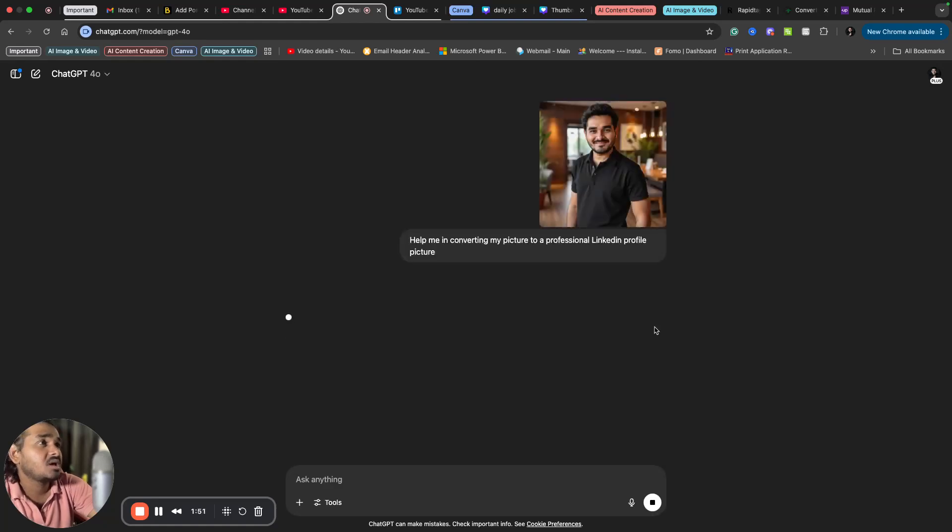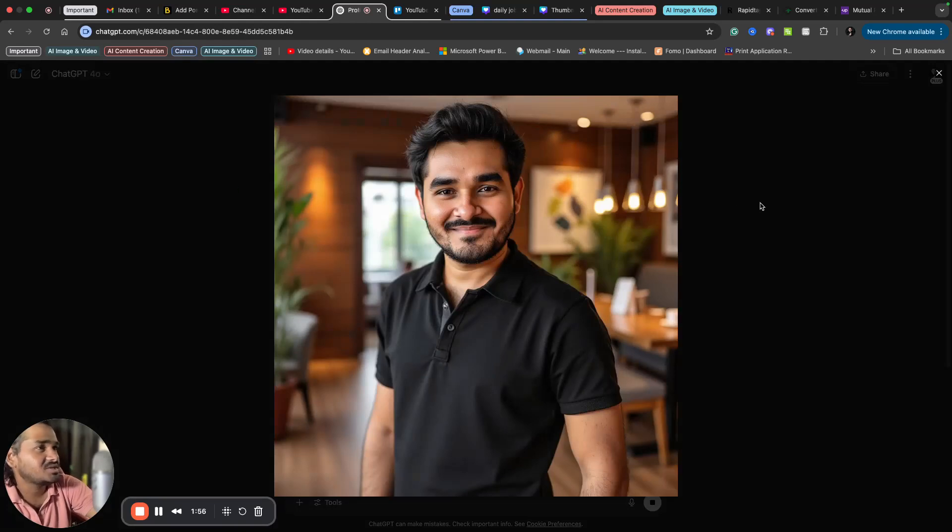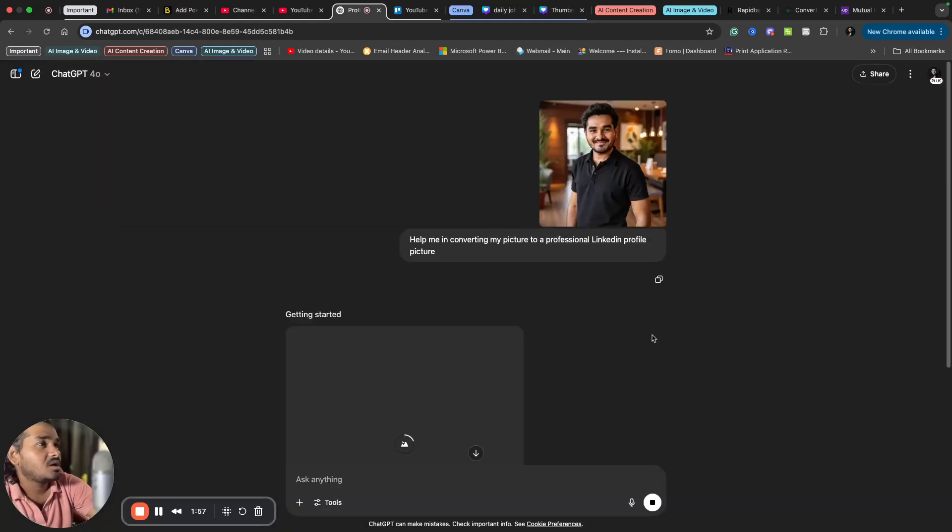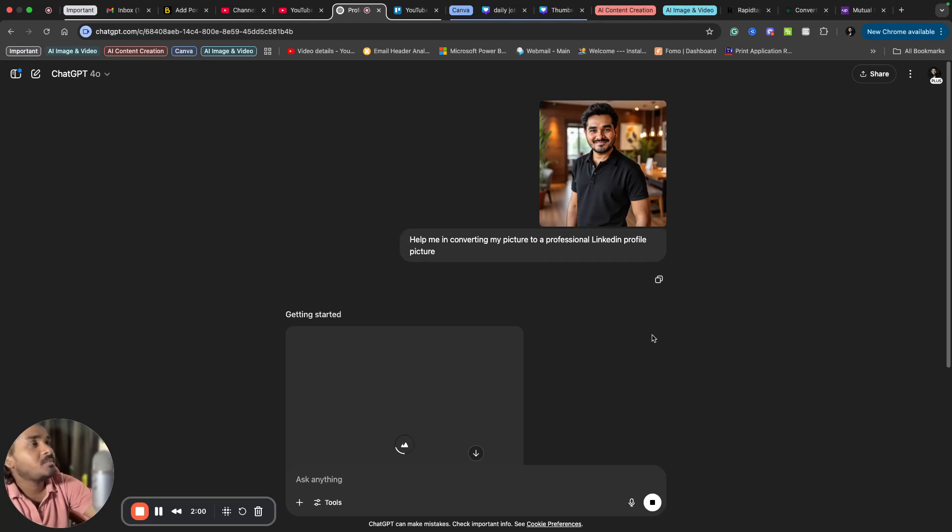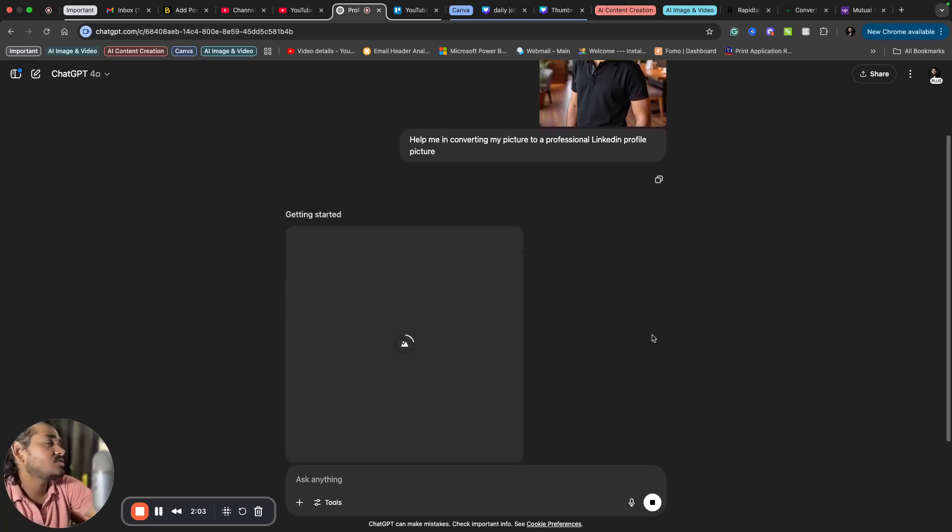That's it. I'm asking ChatGPT to convert an image of me. I'm in a t-shirt here. I want ChatGPT to convert this image to a professional profile picture which will be suitable for LinkedIn.